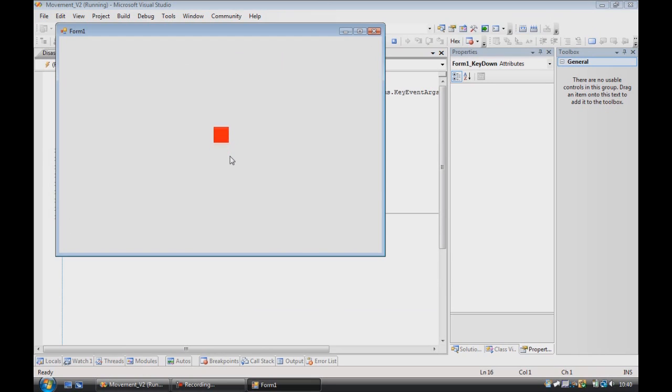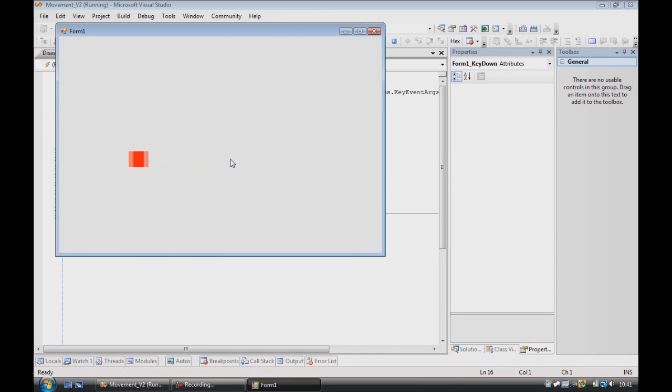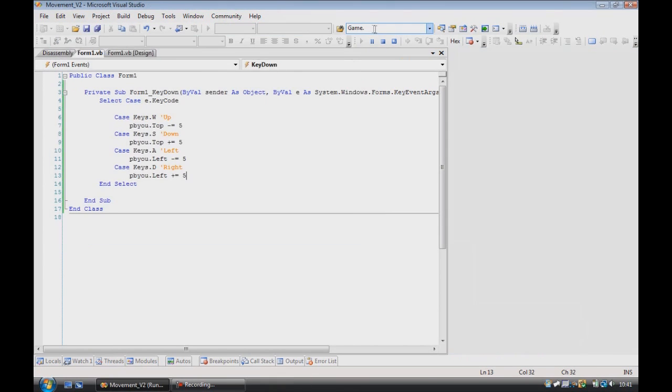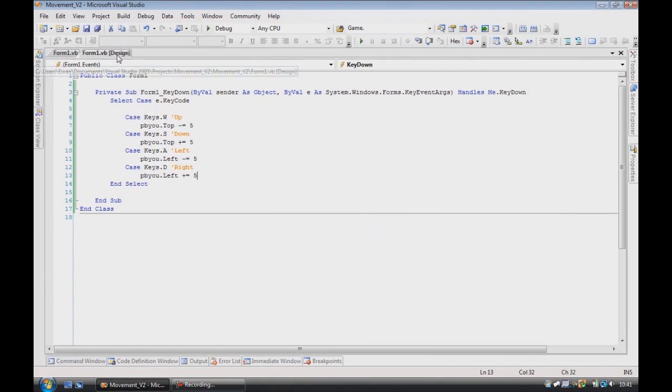The only problem is, though, that if you keep going, you will just leave the panel that is on your screen, which isn't the best thing. So what you need to do is add in boundaries.